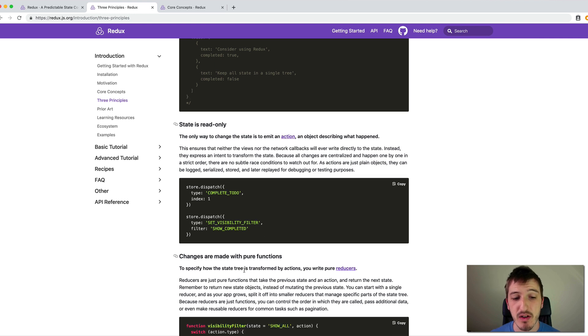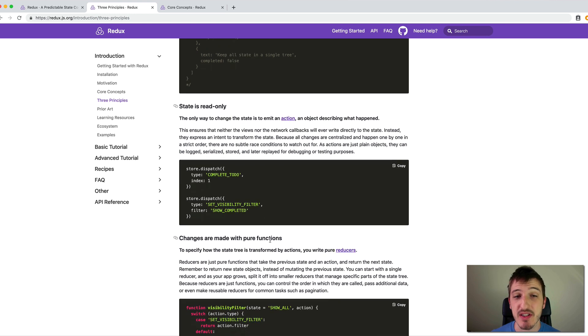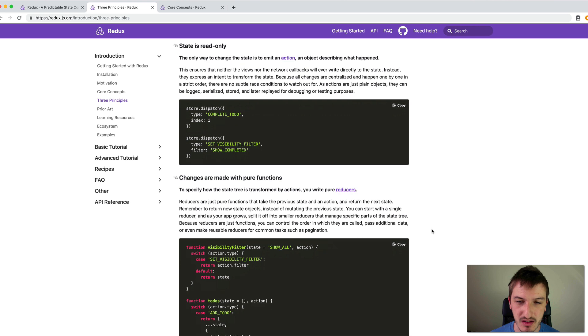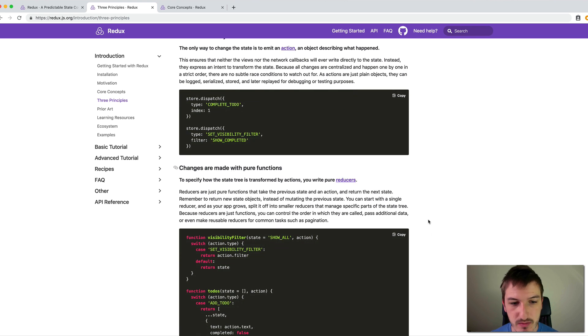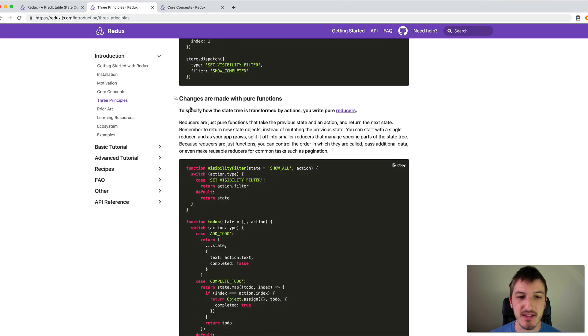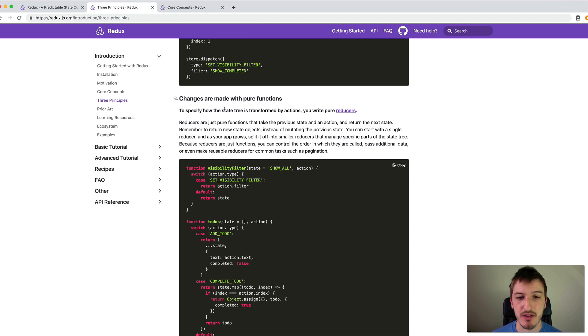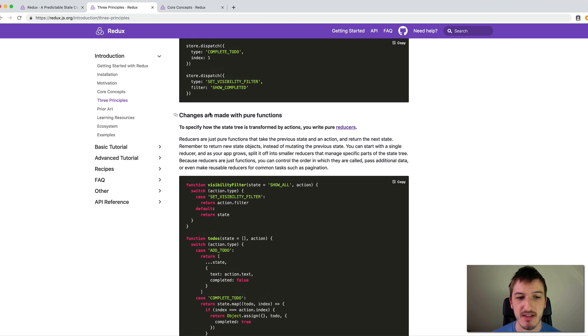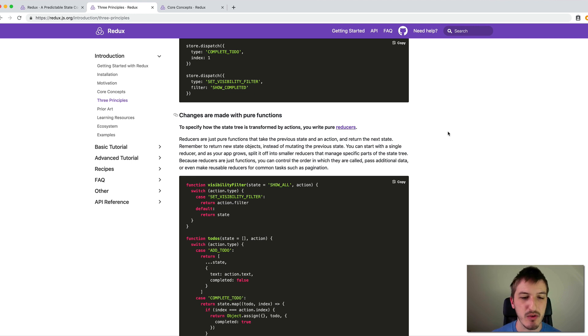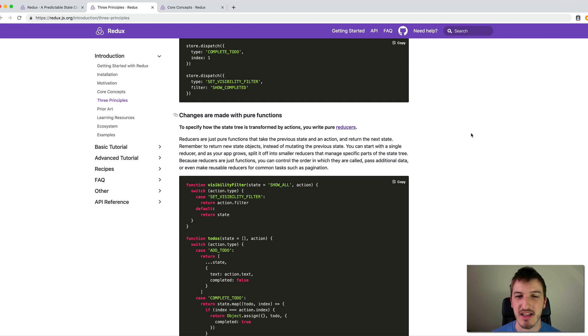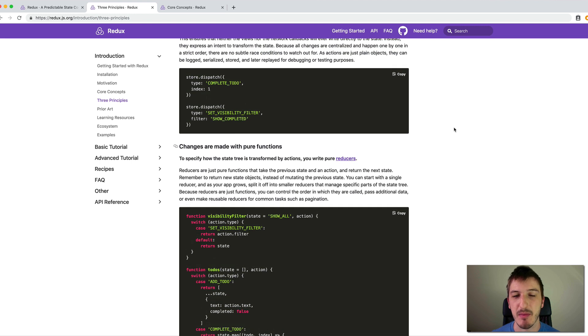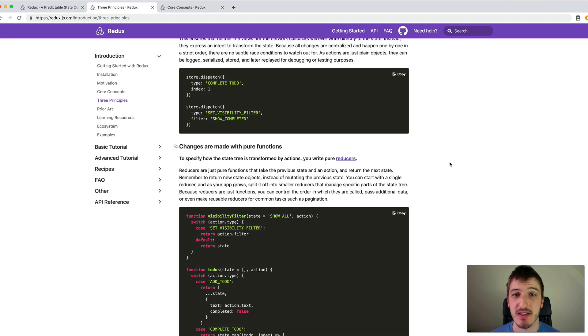There is one more principle here, which as I mentioned before, it's not something I think that is super important from a beginner's perspective to understand. But it says that changes are made with pure functions. To specify how the state tree is transformed by actions, you write pure reducers. We're going to talk about reducers in just a second. A pure function basically means that the function will give the same output for the same inputs. But the main thing here is that we understand the concept of what a reducer is.